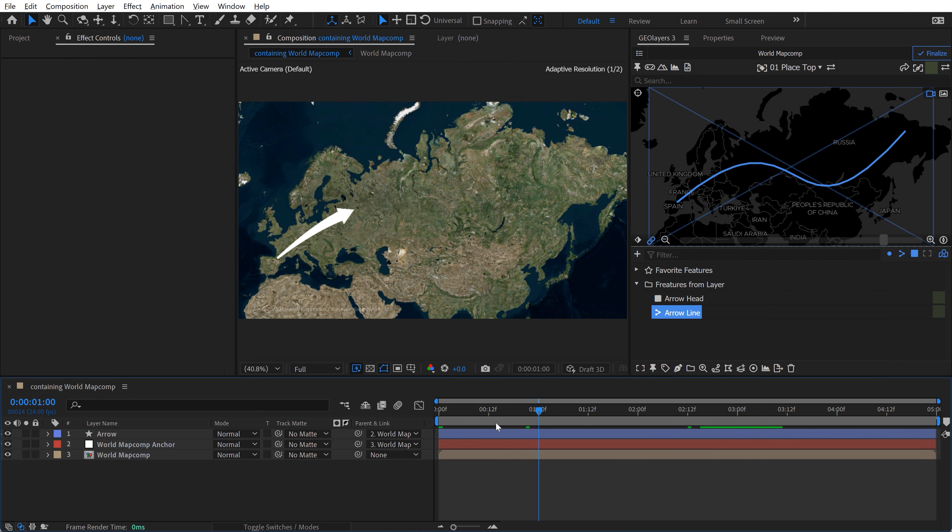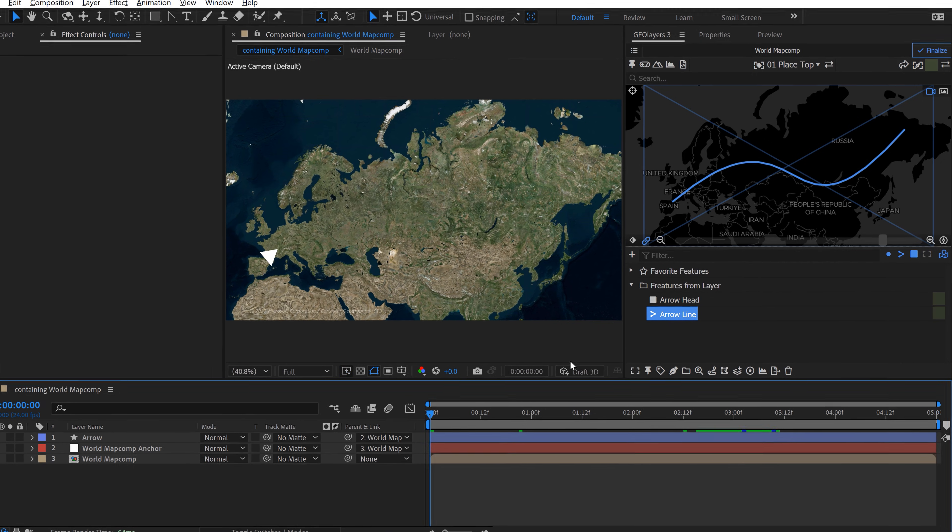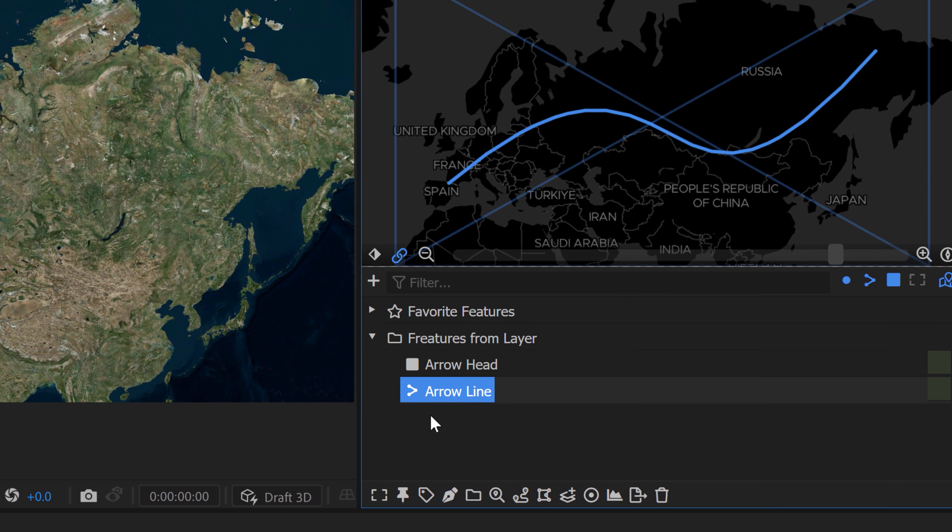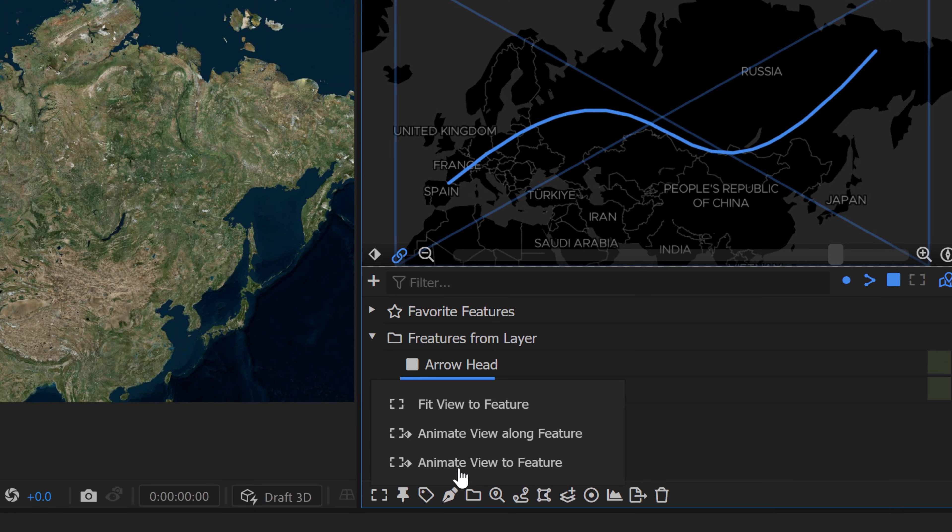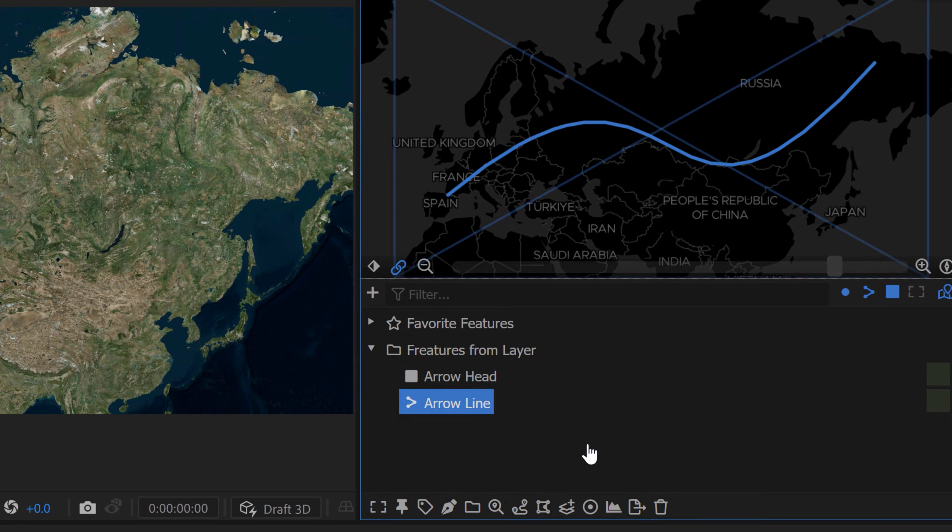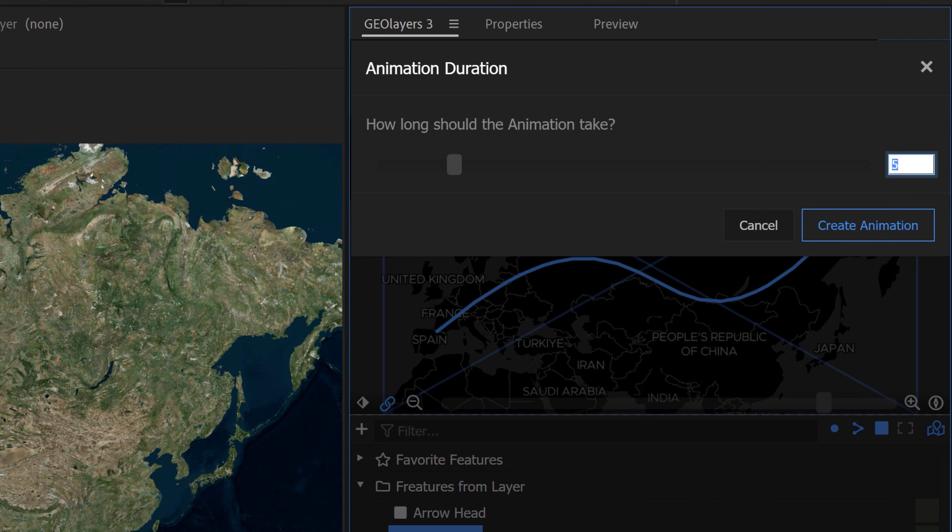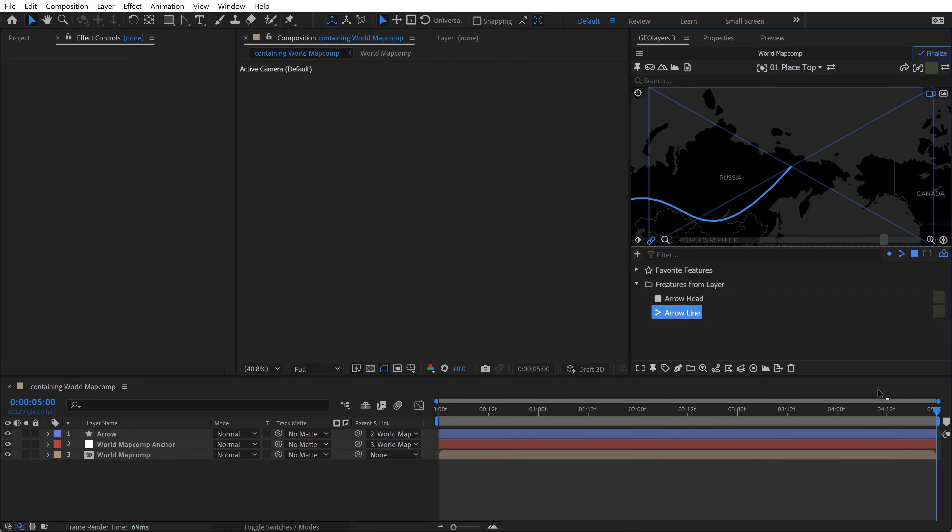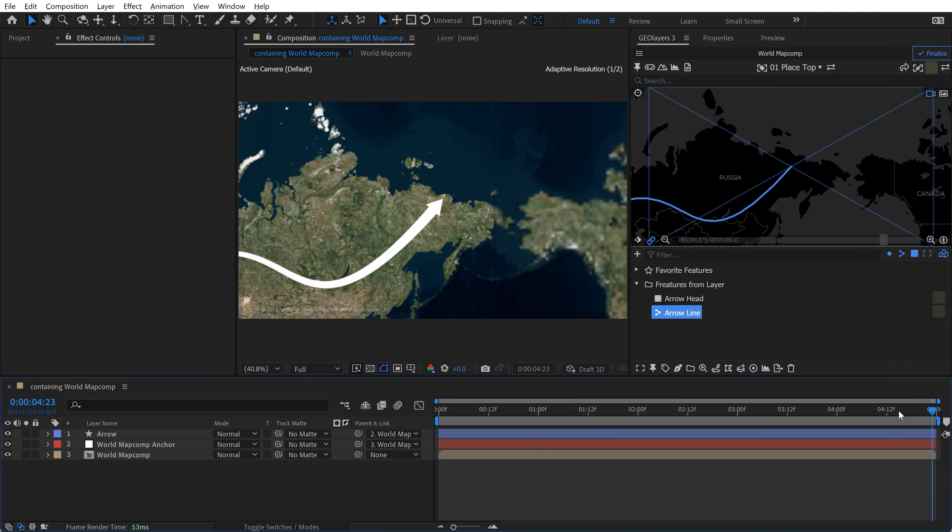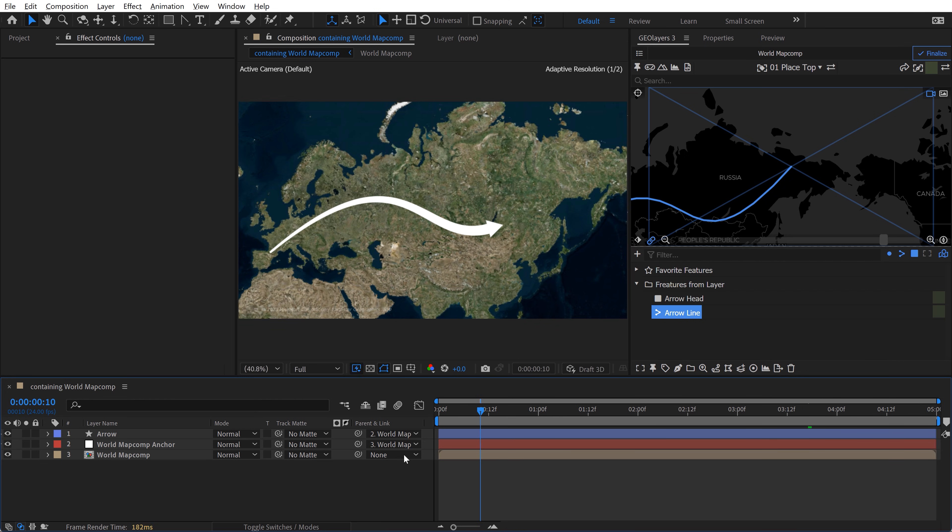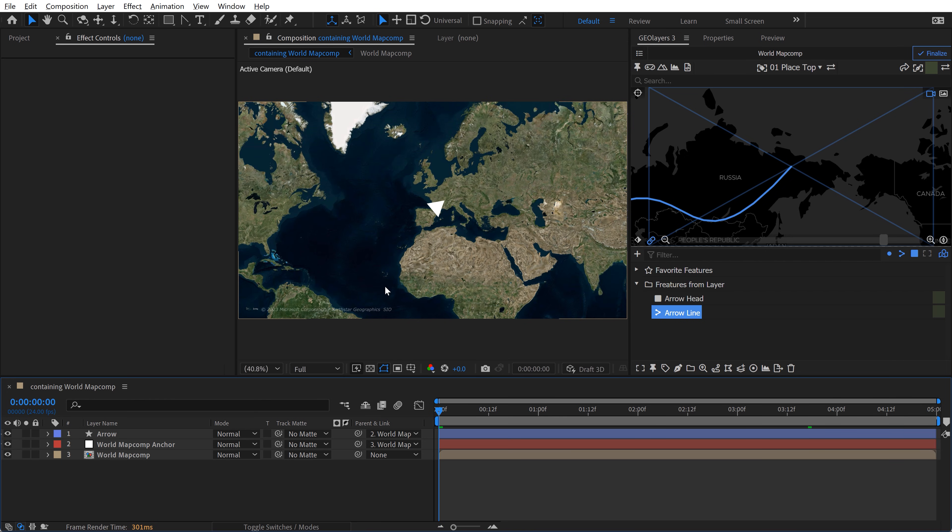So what we can do is I can move the playhead to the beginning, and then with this arrow line map feature selected, I'm going to click on the fit view to feature. If you click on it, it opens up a few different options here, one of which says animate view along feature. There's even a little keyframe symbol here. So if you click on that, it's going to ask you, hey homeboy, how long should the animation take? Five seconds is good because that's the length of my actual composition here. When I click on OK, it's going to paste keyframes basically from the start of the playhead here. So if I go back now, let's just see what we got.